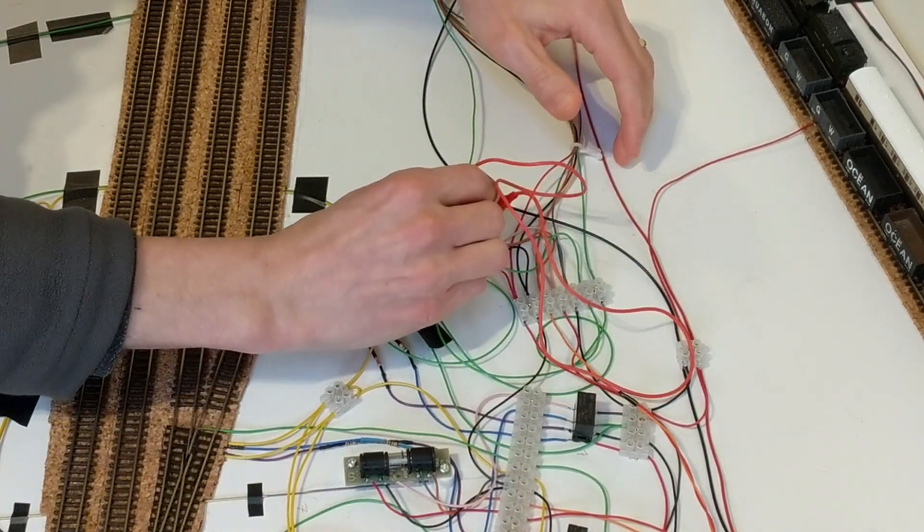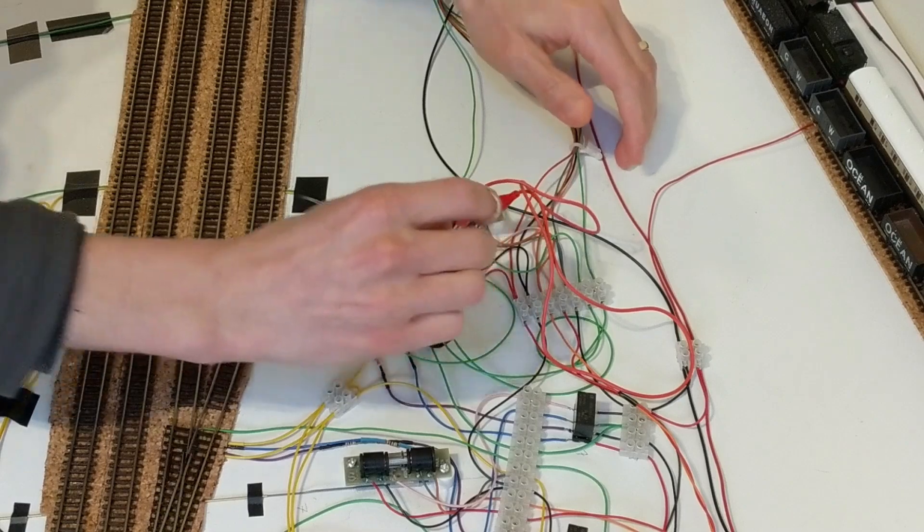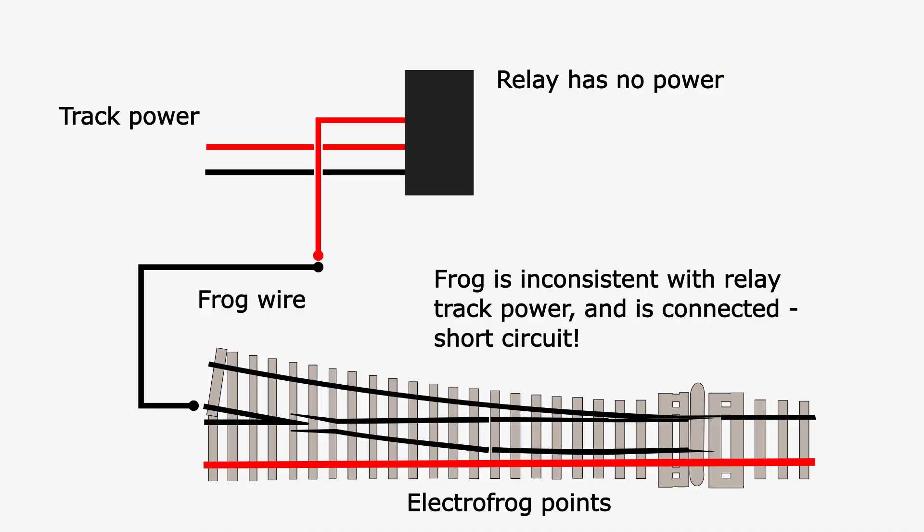This auxiliary switching flakiness was a problem that I really needed to sort out, because besides the LEDs indicating the wrong route, it meant the point frog polarity was wrong and would cause short circuits. As I mentioned in video number five, an electrofrog point can cause an immediate short circuit without anything running over the point.